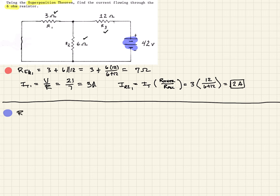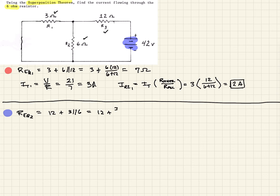As before, we calculate the equivalent resistance due to the second source. That equals 12 plus 3 in parallel with 6, which is 12 plus 3 times 6 over 3 plus 6, giving us 12 plus 2, which equals 14 ohms.